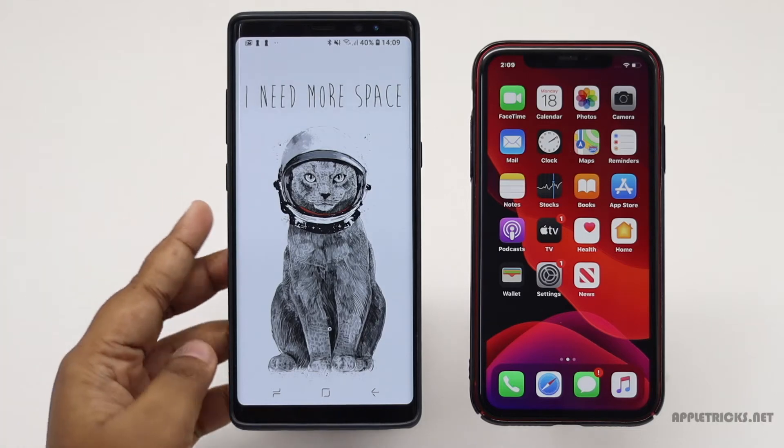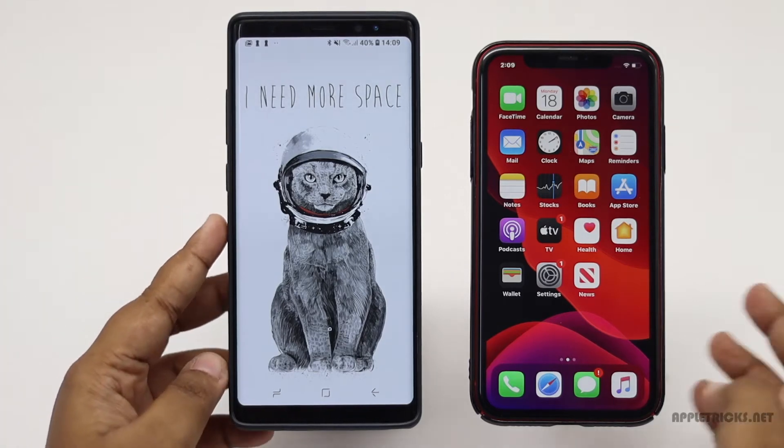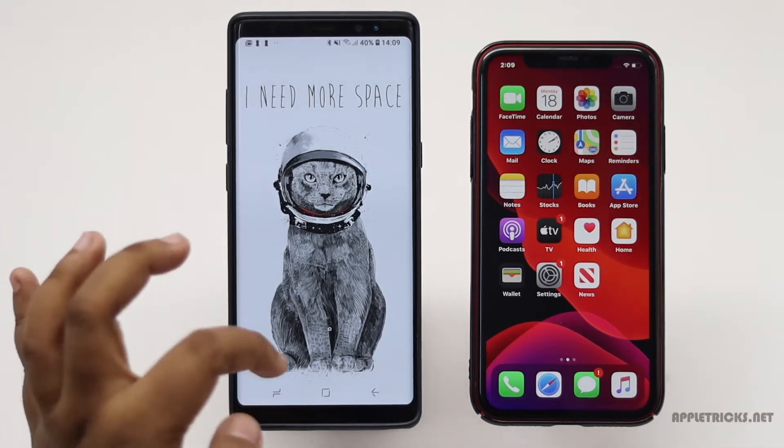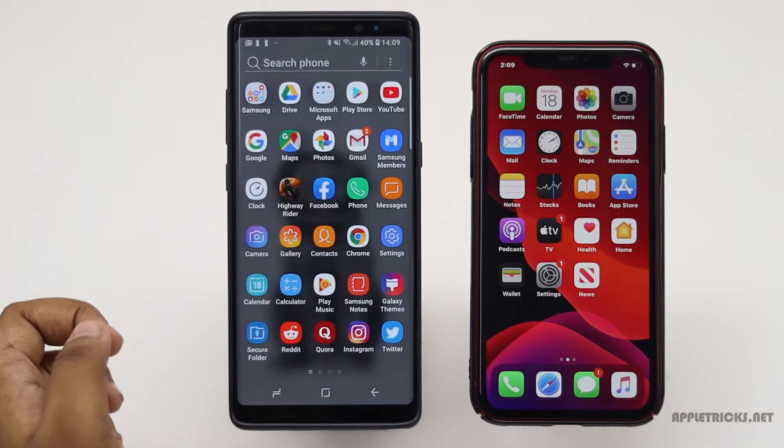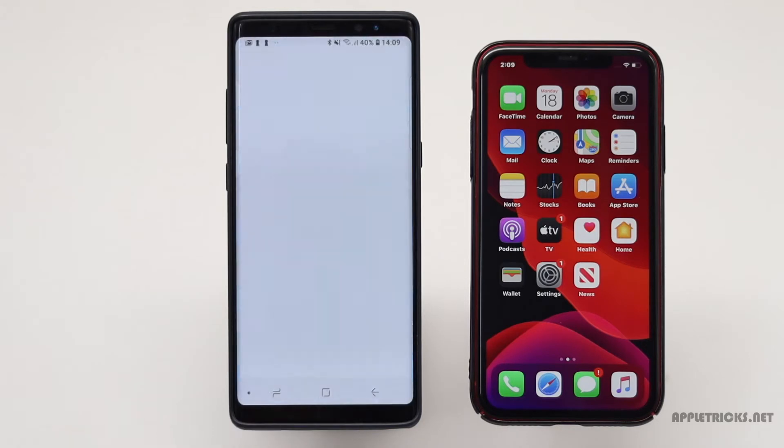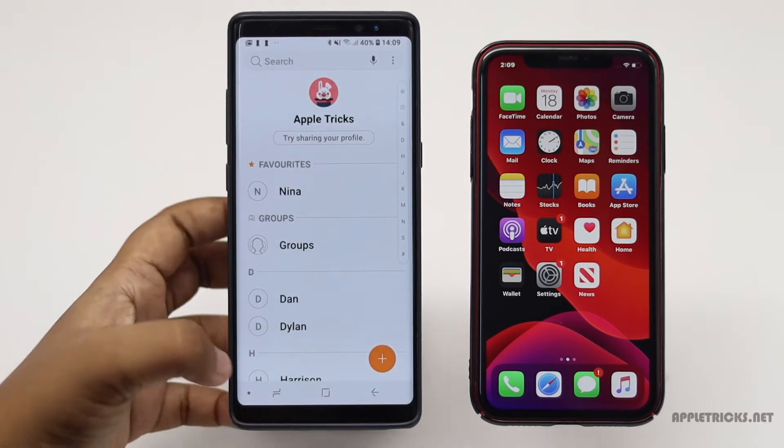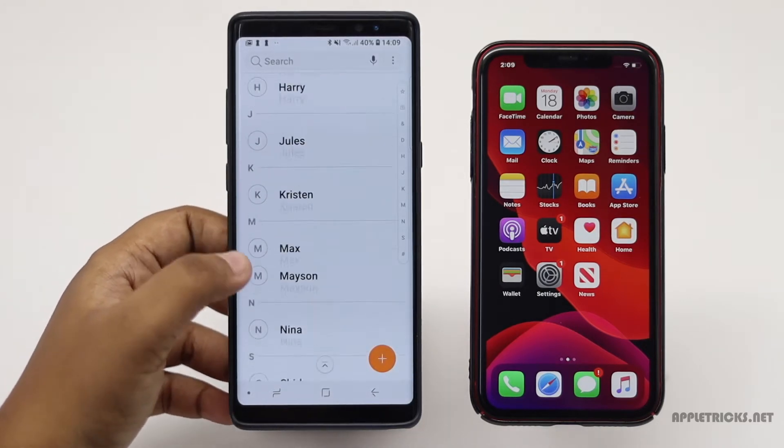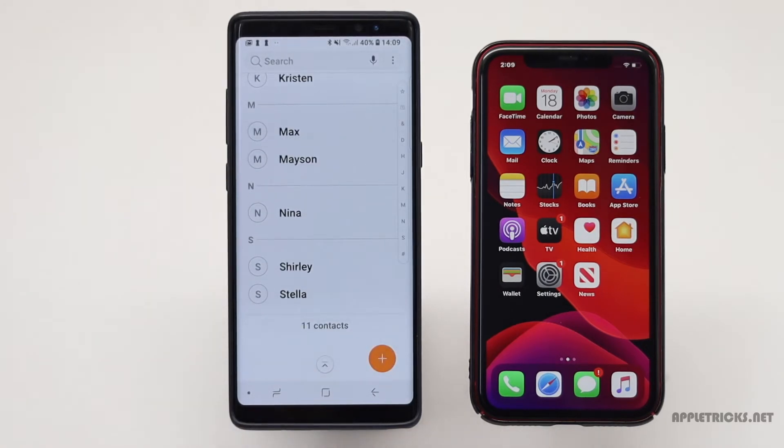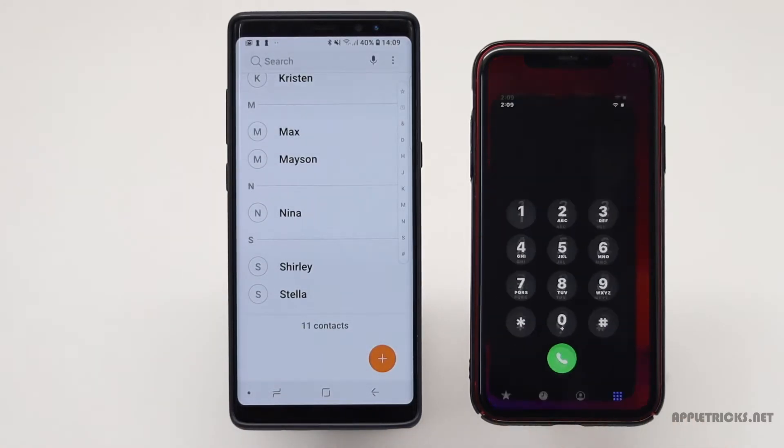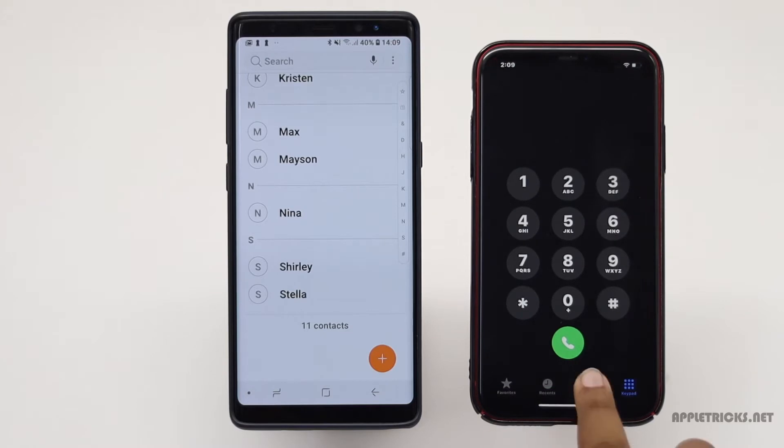If you're moving from an Android phone to an iPhone 11 and looking for a quick and easy way to transfer all your contacts from your old phone to new phone, keep following this video. Here we will show you the easiest way to do that.